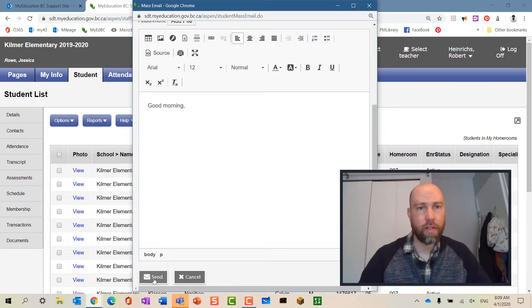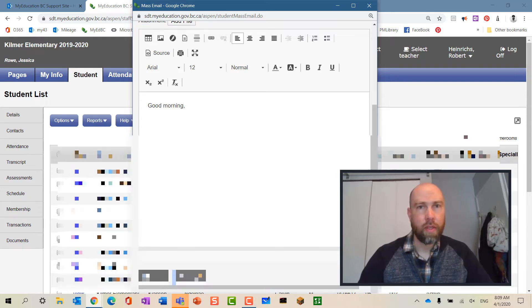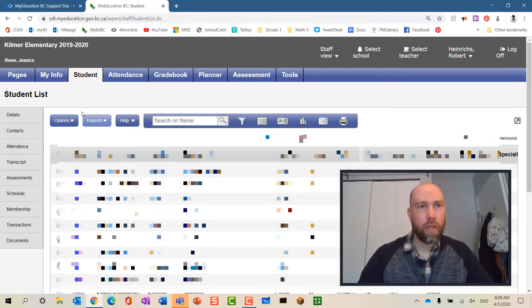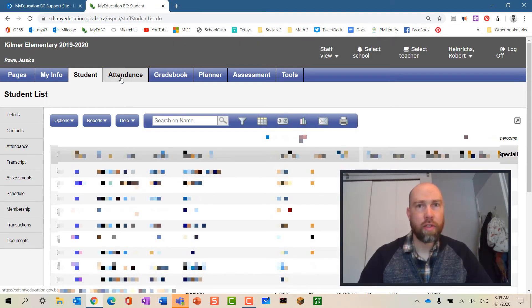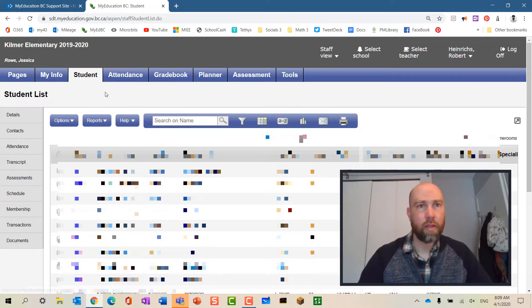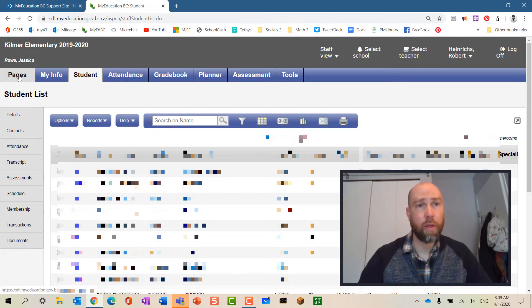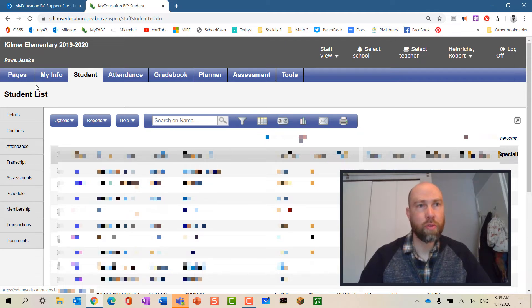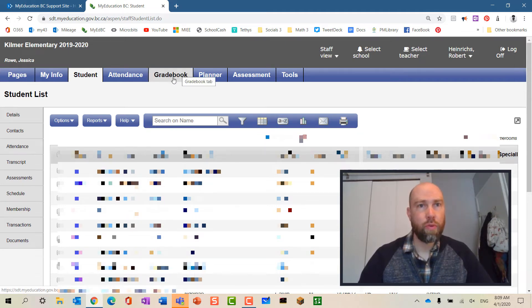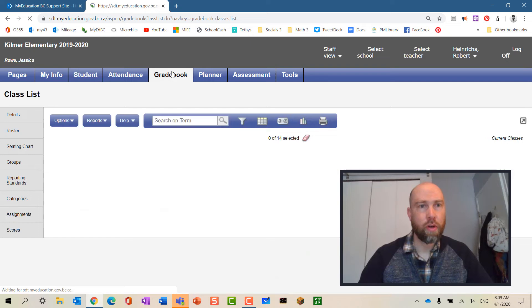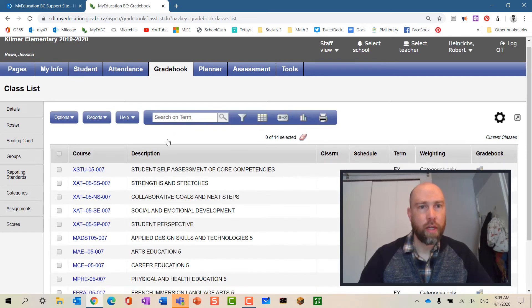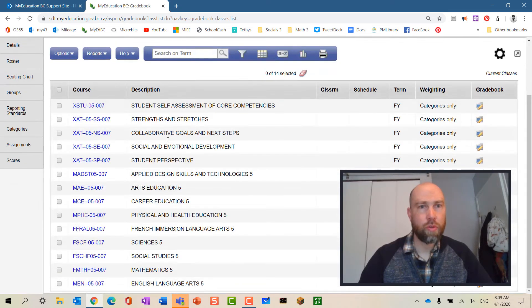Now if you are not an elementary or middle school teacher, or you might be a middle school exploration teacher or high school teacher, if you go into your gradebook here and you choose one of your classes.